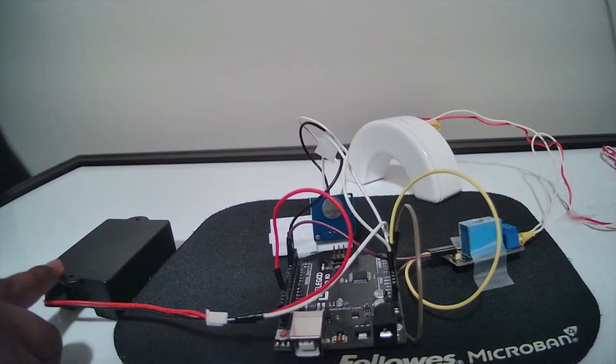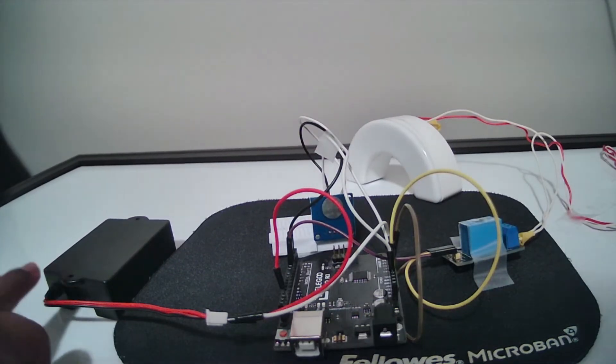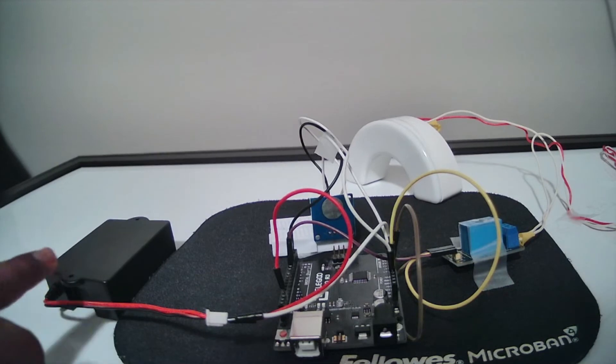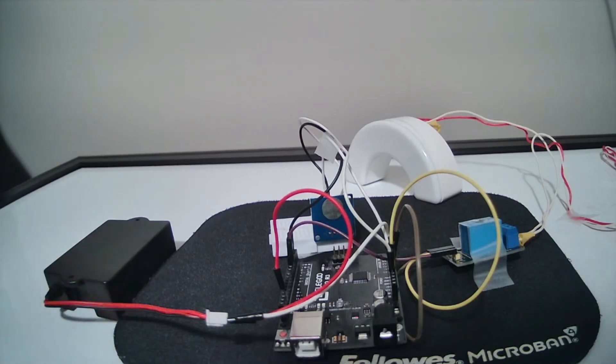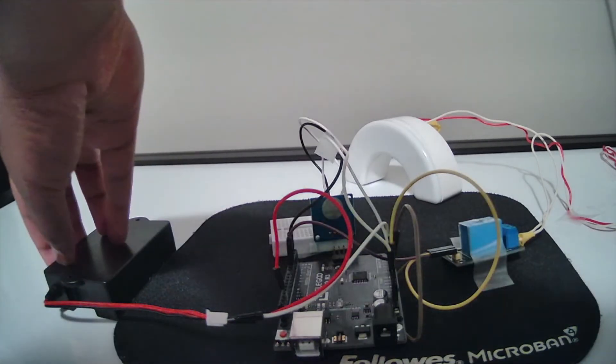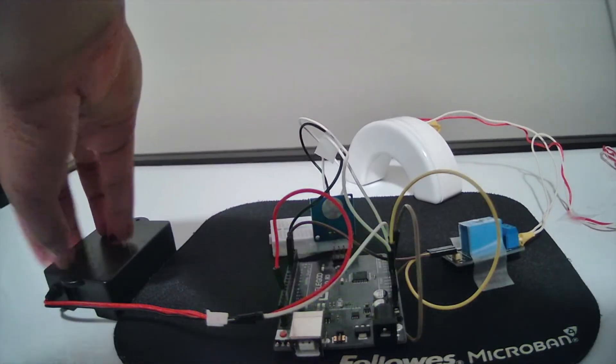So first of all we have the battery box. The battery box is giving power to the Arduino Uno and you can turn this on and off like this.